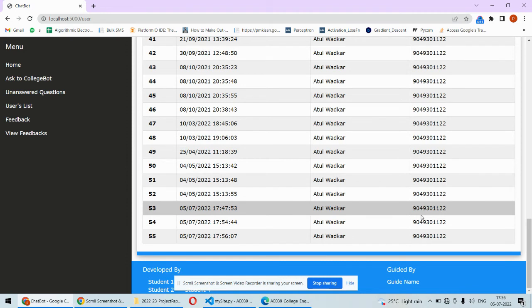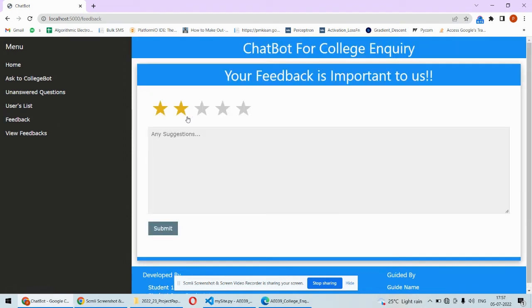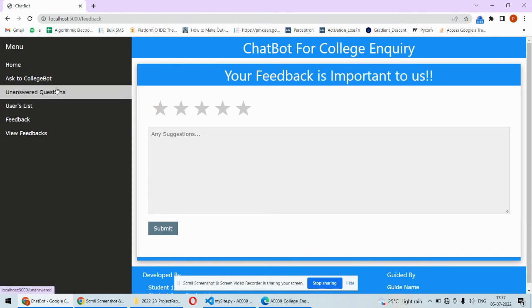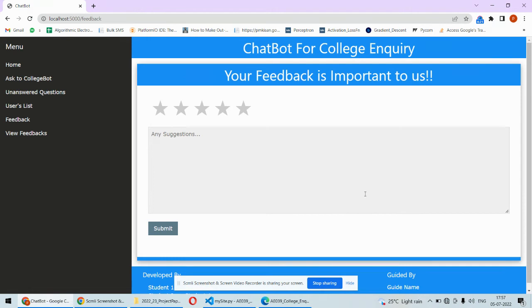You can get to know all the details about each user. If you want to give feedback, there's a separate page for feedback. This facility was also available in the 'Ask College Bot' page, but separately you can give feedback to the system.